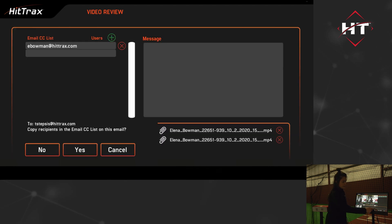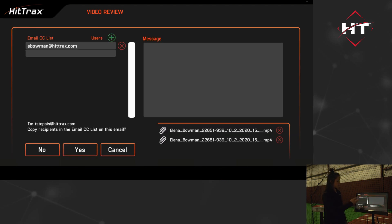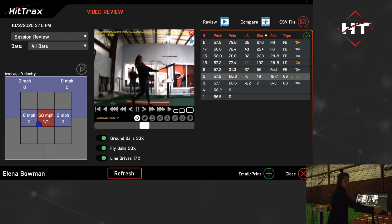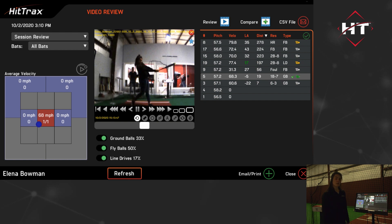If you'd like to email this to the players, select email — it's going to go to the player's account with both video files and the data. Select yes and it's going to be delivered directly to their inbox. We hope this is an awesome tool for you. We know it's helped a lot of players make some quick adjustments and we look forward to hearing your feedback.